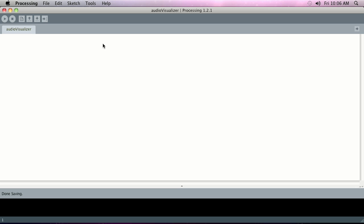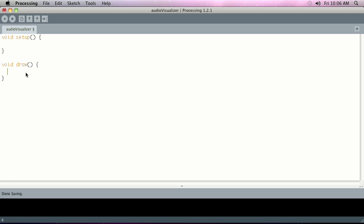First thing we do is void setup and then void draw. If you're familiar at all with Processing, which hopefully you are if you're going to follow along here, setup runs once at the beginning of the program, draw continuously runs as a loop thereafter until the program has quit.